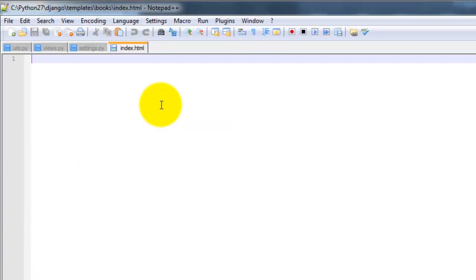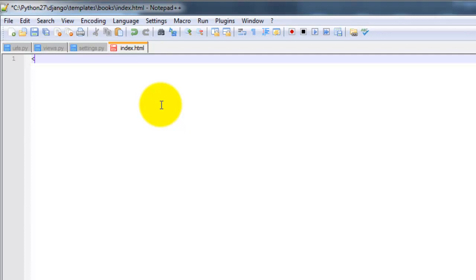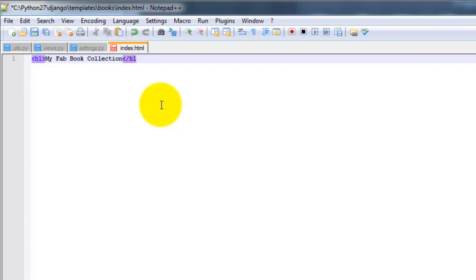And edit that with Notepad++. So we're going to add in some code here, which is basically a mixture of HTML and Python. It actually reminds me of a PHP page, just without all the PHP. I'm going to do an h1, and I'm just going to say my fab, as in fabulous, book collection. Close out the h1.